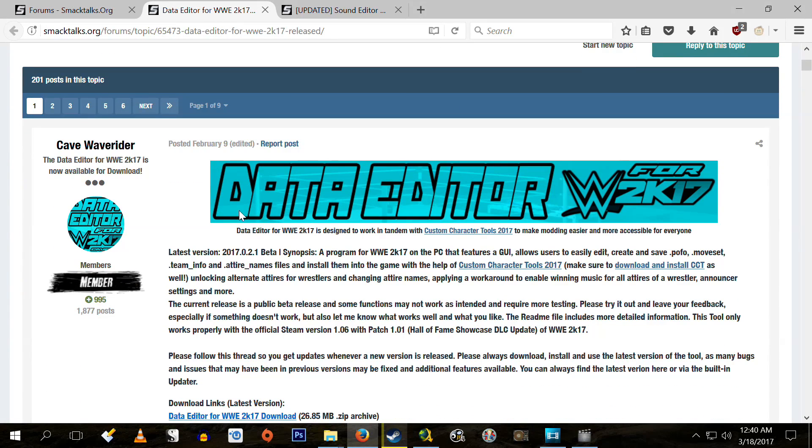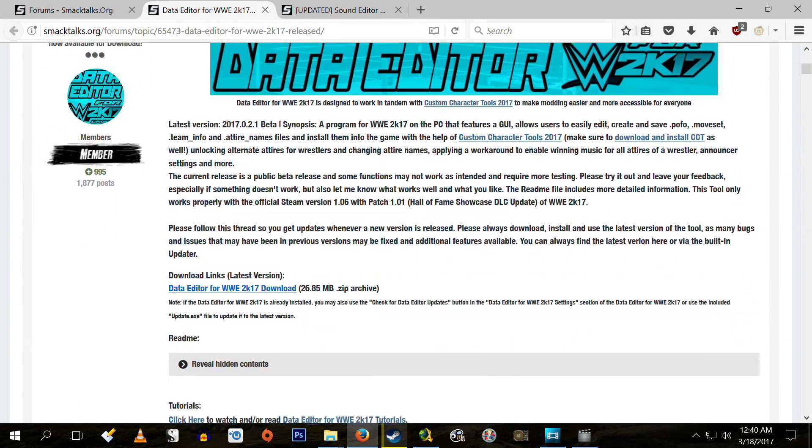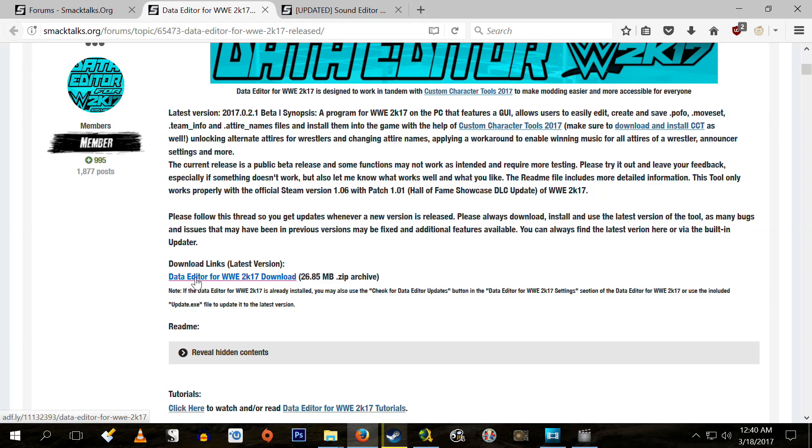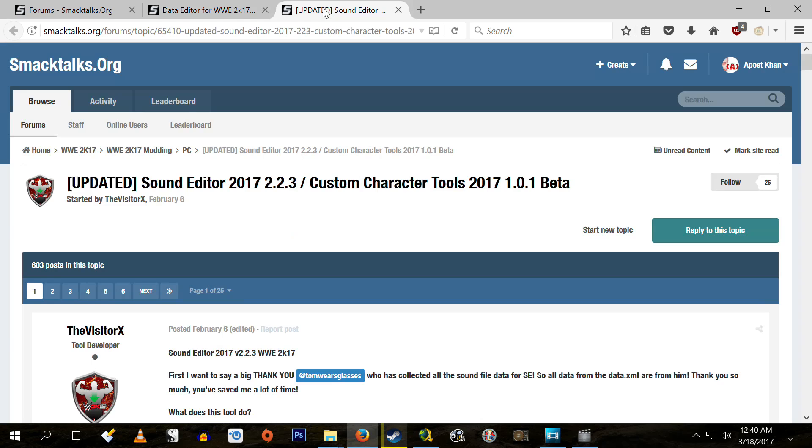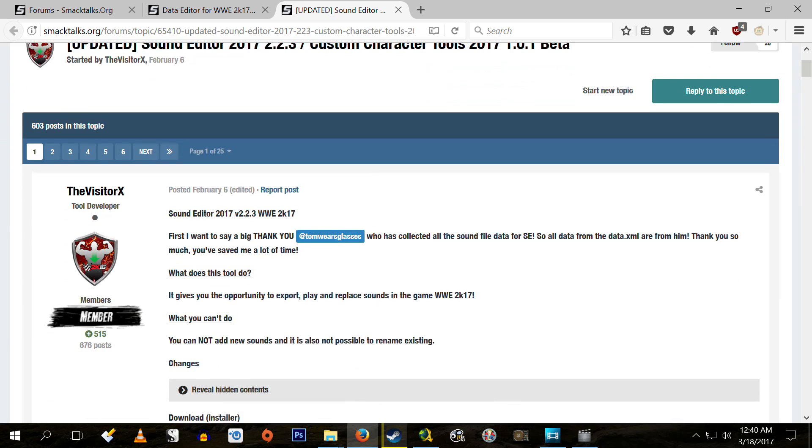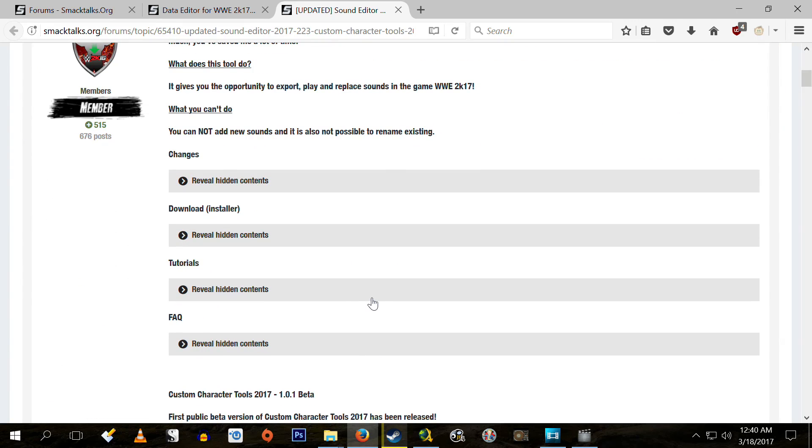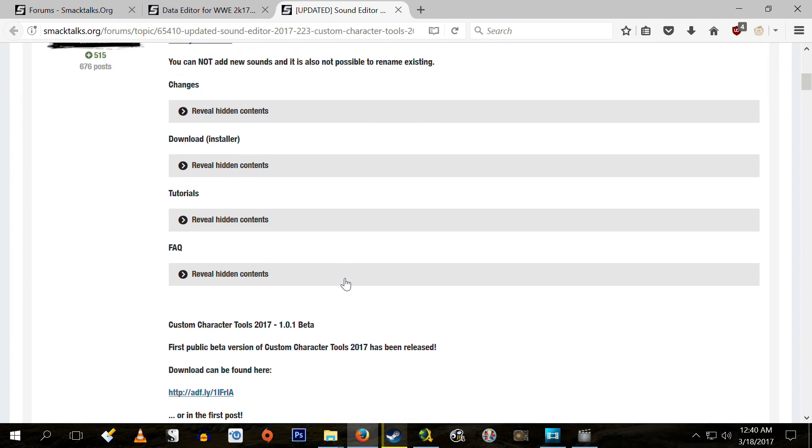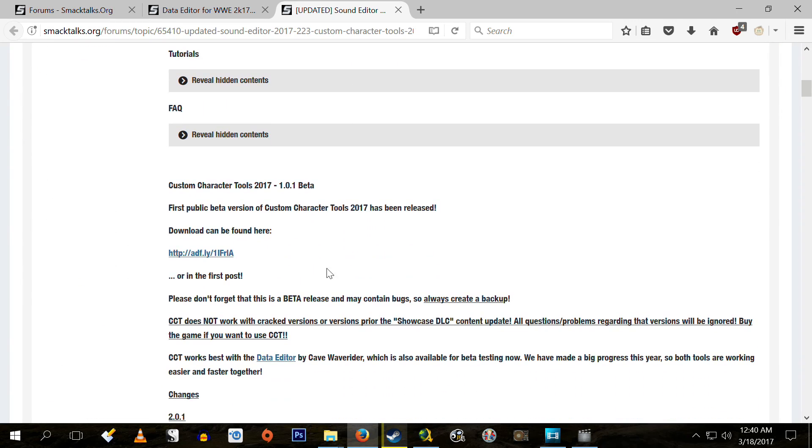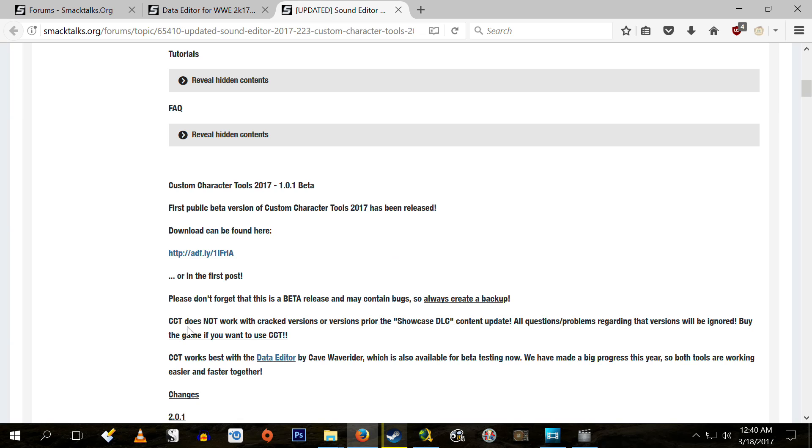First of all, you're going to want to get Cave Wave Rider's Data Editor. This is what we use to modify and create POFO files. I'll explain what POFO files are here in a few minutes. And second of all, you will need custom character tools by the Visitor X, which is the program that we will use to do the heavy lifting, the actual installation of the mods. You can get both of these from Smack Talks.